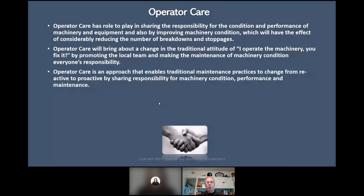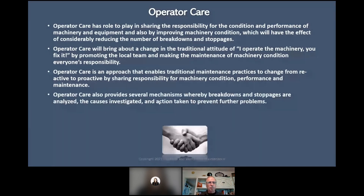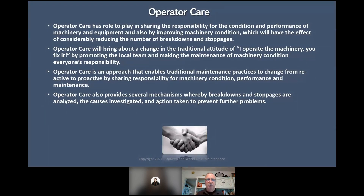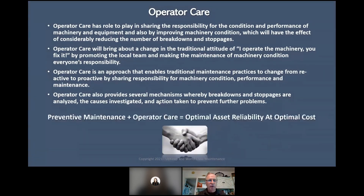Operator care is an approach that enables traditional maintenance practices to change from reactive to proactive by sharing responsibility for machinery condition, performance, and maintenance. It also provides mechanisms whereby breakdowns and stoppages are analyzed, investigations are triggered, and action is taken to prevent further problems. As part of root cause analysis, operators can get involved. Preventive maintenance plus operator care equals optimal asset reliability at optimal cost — I guarantee it.